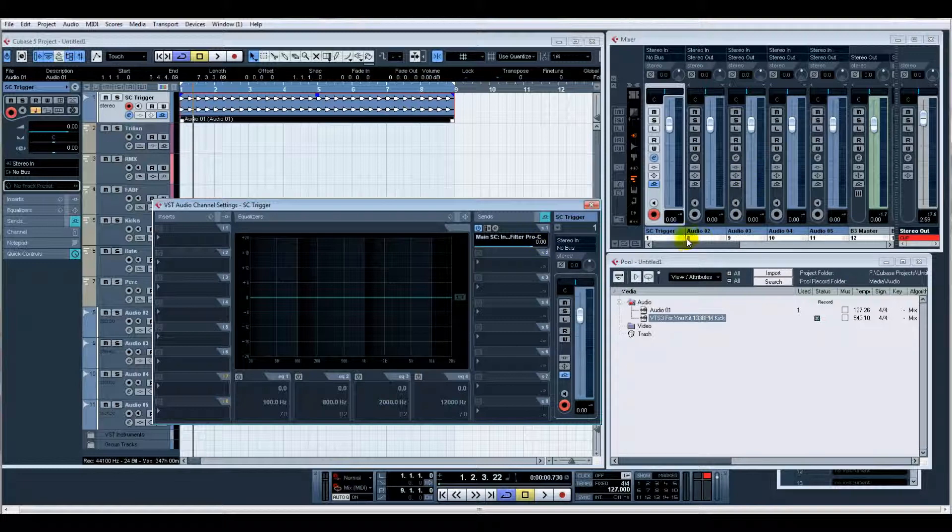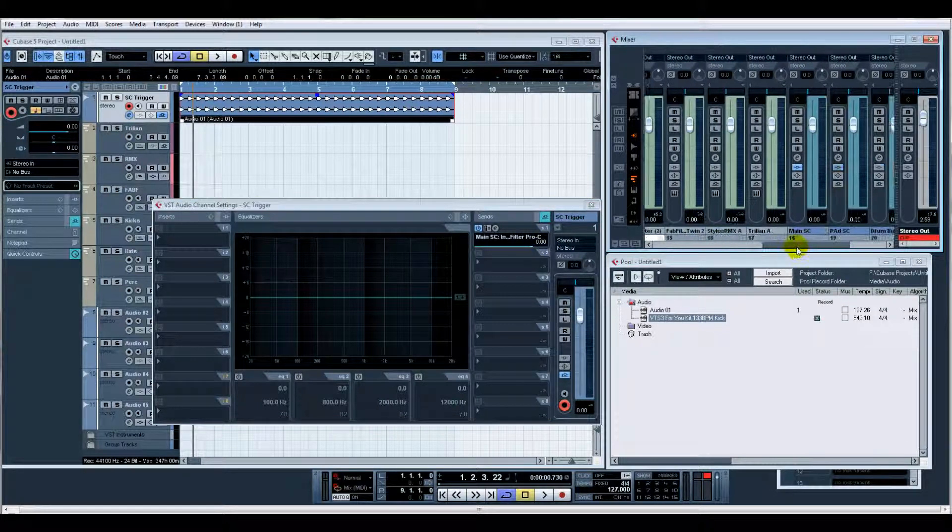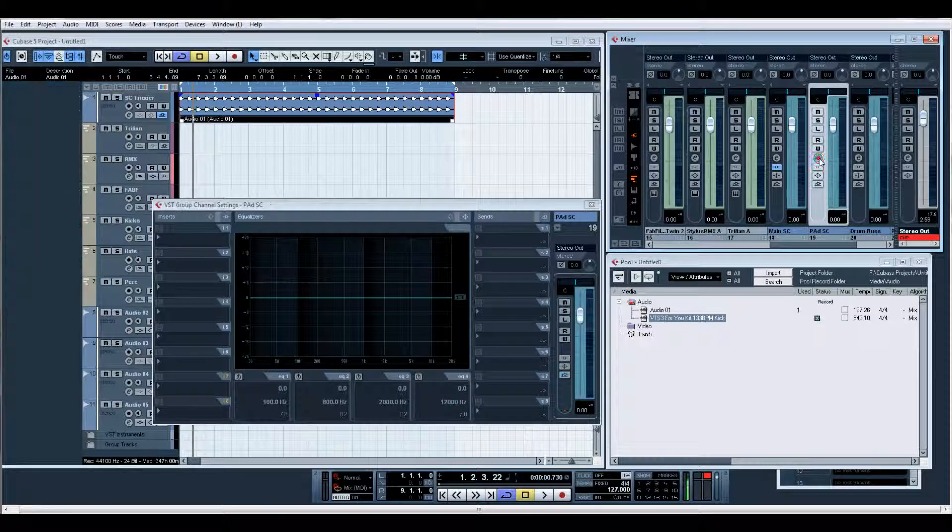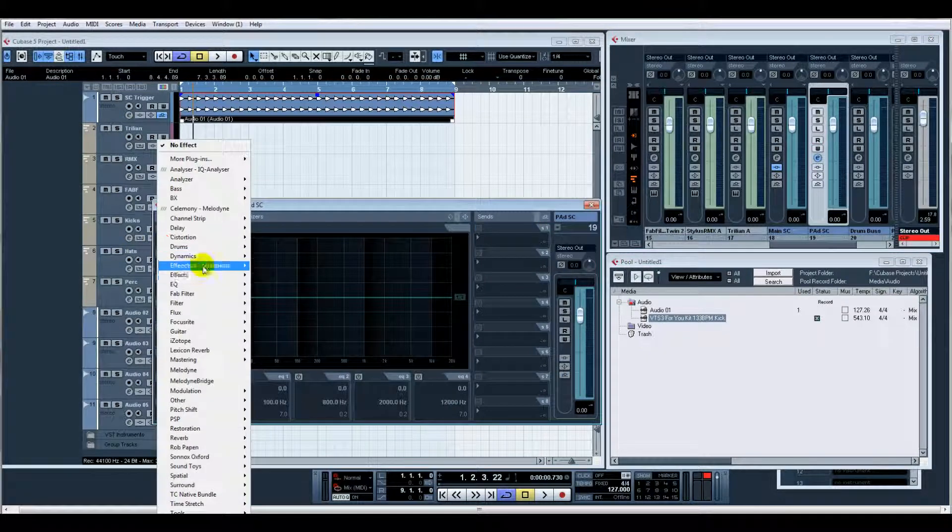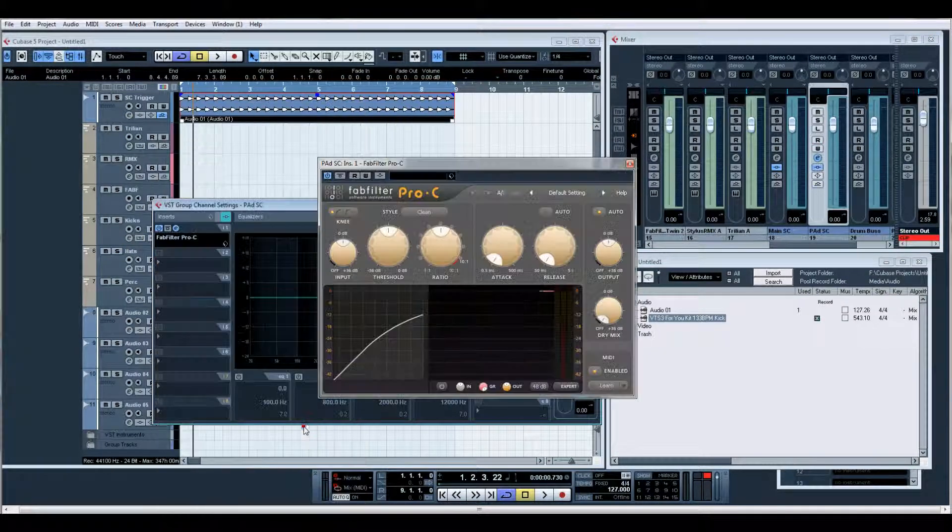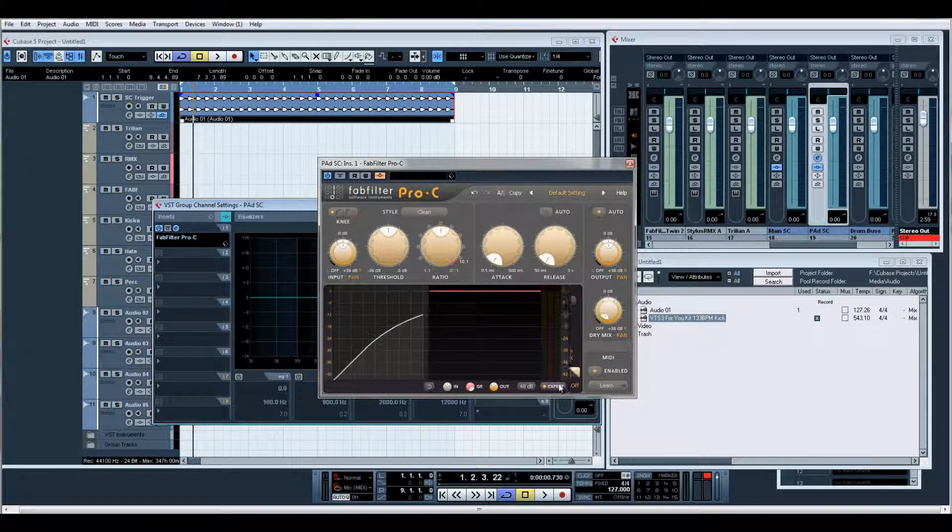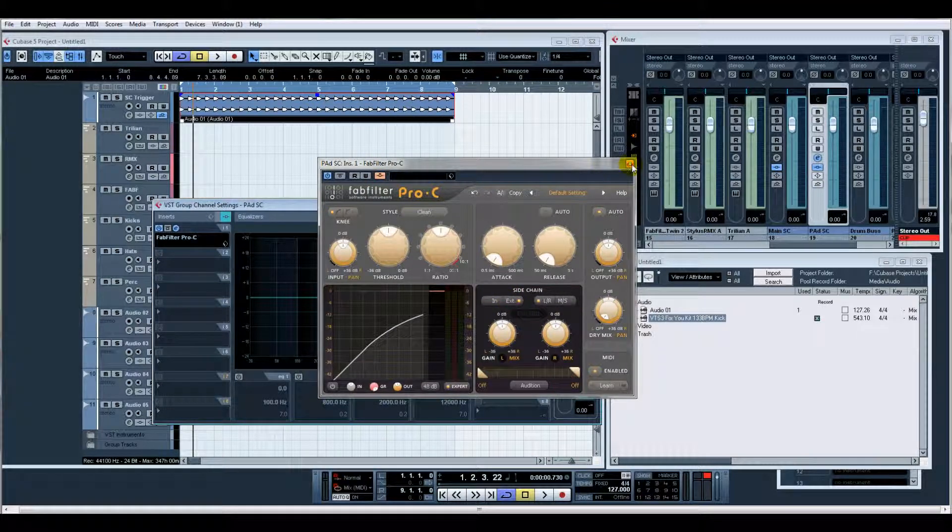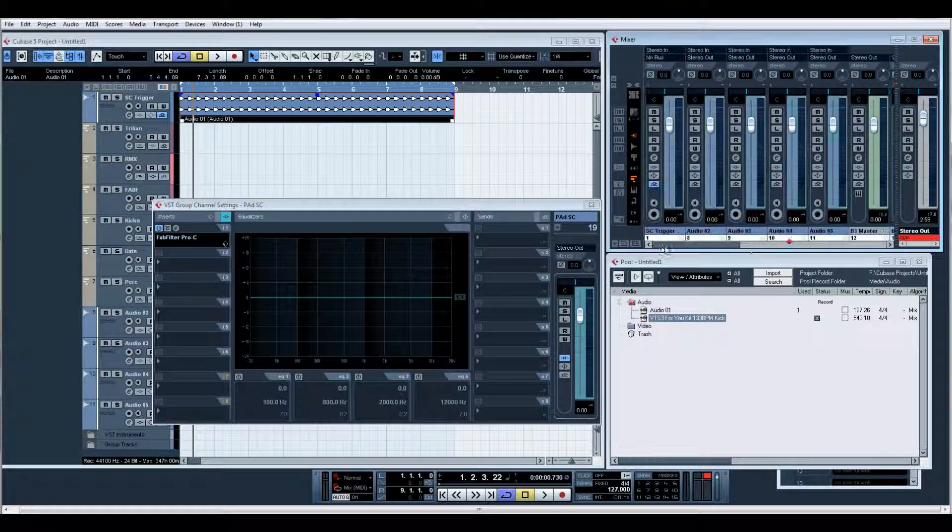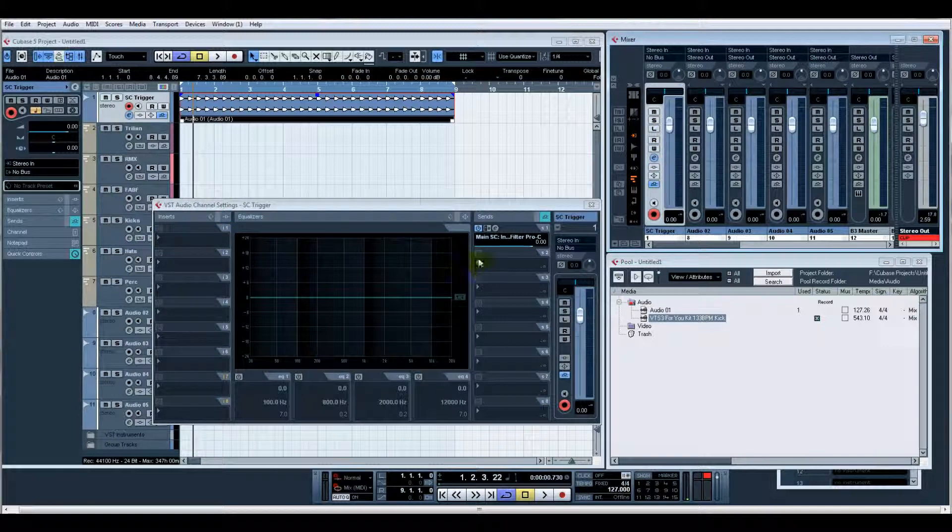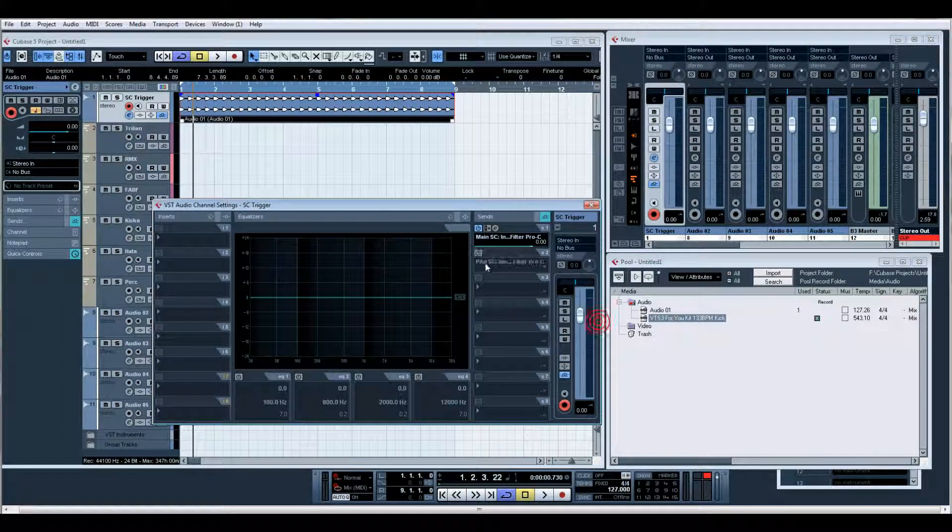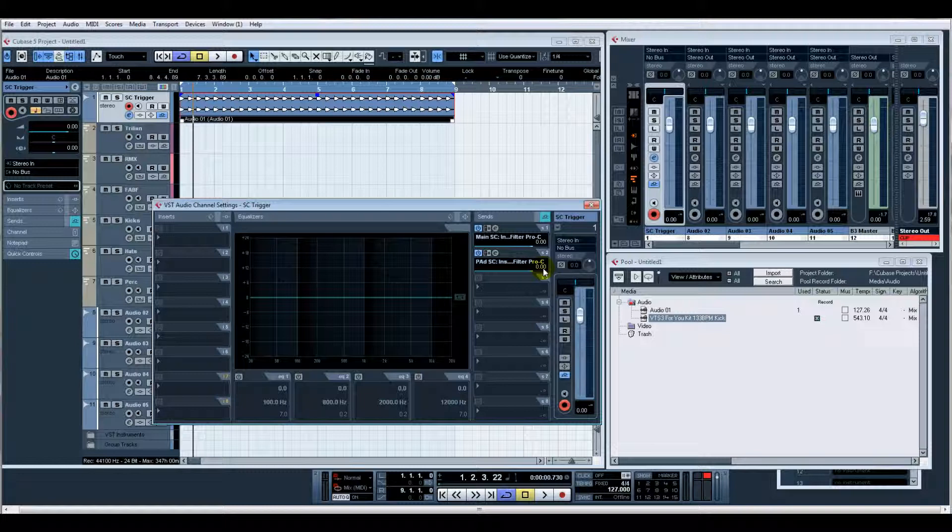That quick. So we'll do the same with the Pad Side Chain. So on the group channel we put our Pro-C compressor, turn the side chain on. And then this is the beauty of how I tend to do it - now I can send it here to, there you go, Pad Side Chain. So effectively we can have eight side chains just from this one kick channel.